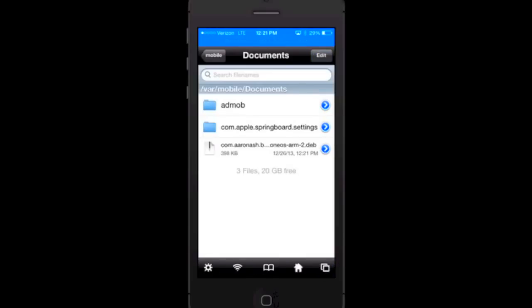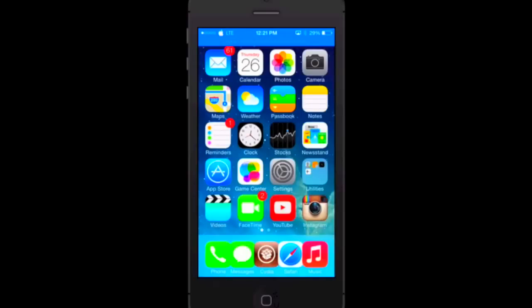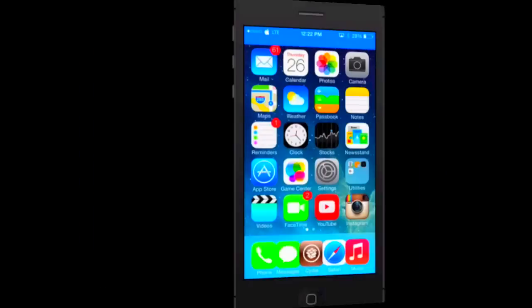I'm going to press done. As you can see now it is on our device. After a quick respring it will be on our device. I'm going to go ahead and respring and I'll be right back.